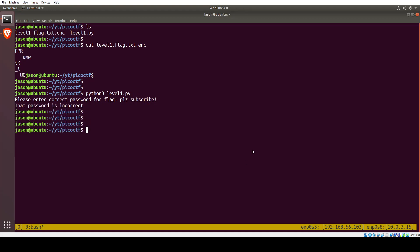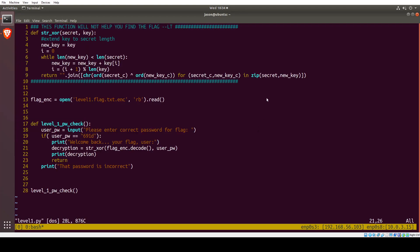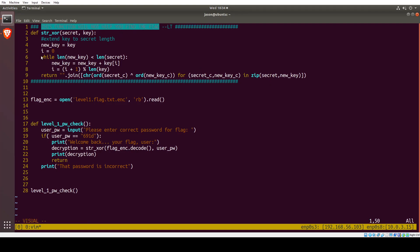Surprisingly, that was incorrect. Let's open up the Python file and see what we can find. This function will not help you find the flag — alright, that's safe to assume we can skip that for now.